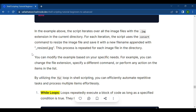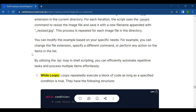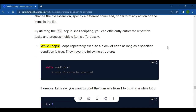You can modify the example based on your specific needs — for example, change the file extension, specify a different command, or perform any action on the items in the list. By utilizing the for loop in shell scripting, you can efficiently automate repetitive tasks and process multiple items effortlessly. Next is the while loop.